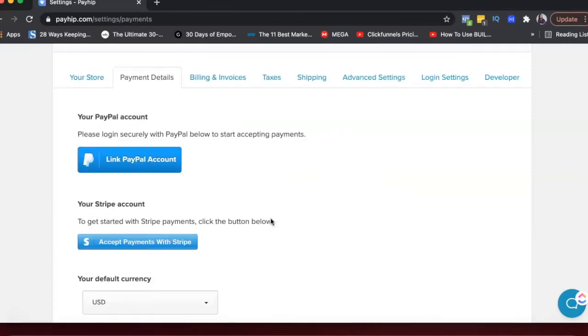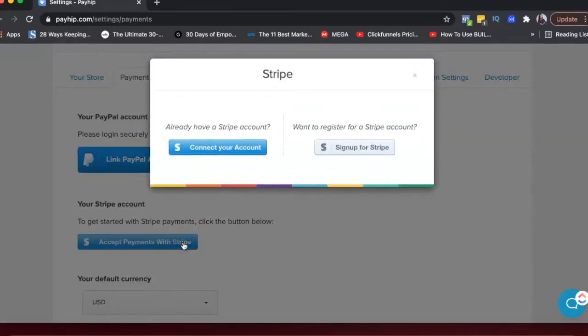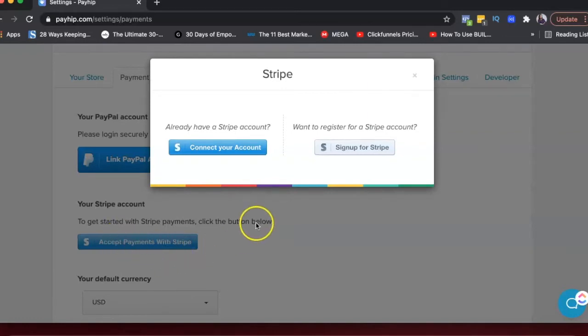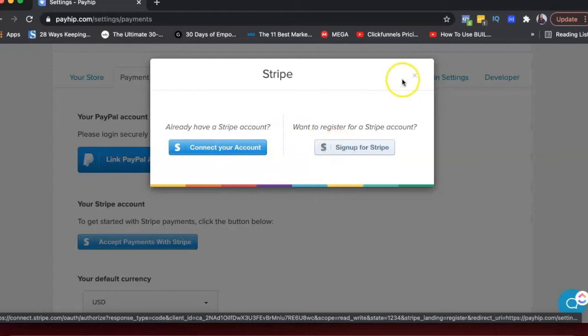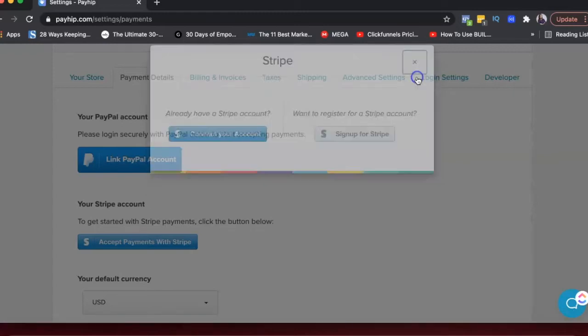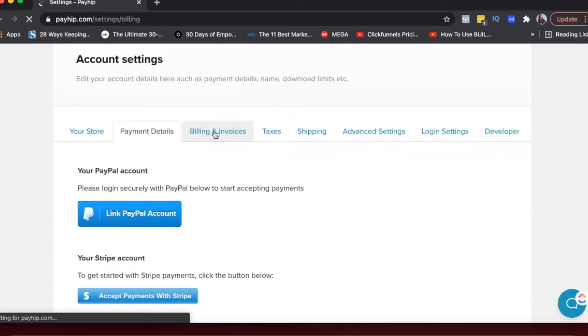So you can actually connect your Stripe account here and also link your PayPal account here. And the way you can do that is just click on accept payments with Stripe. And if you already have a Stripe account, you can connect it. Click here and it'll ask you to log in into your Stripe account or you can sign up for Stripe. Signing up for Stripe is free.